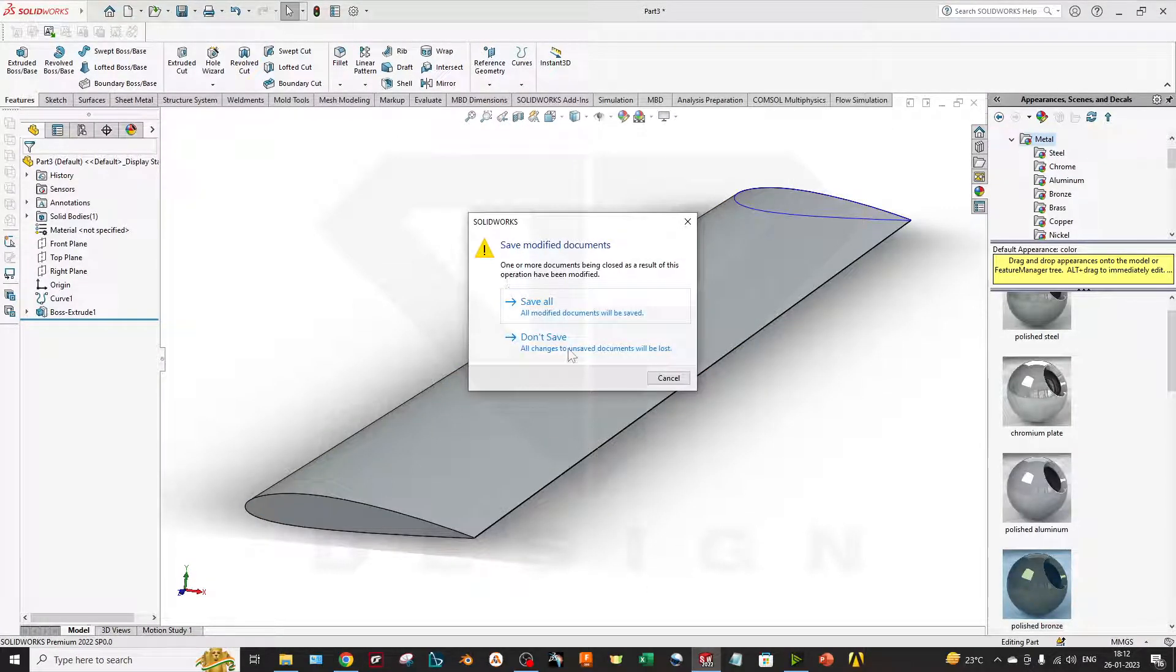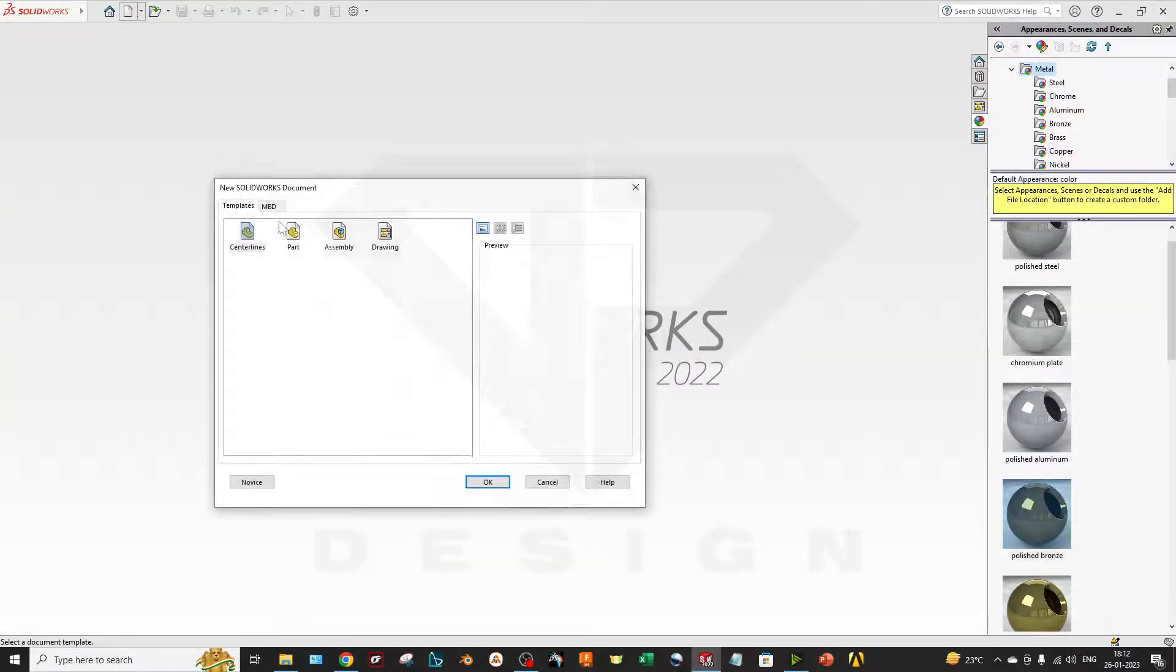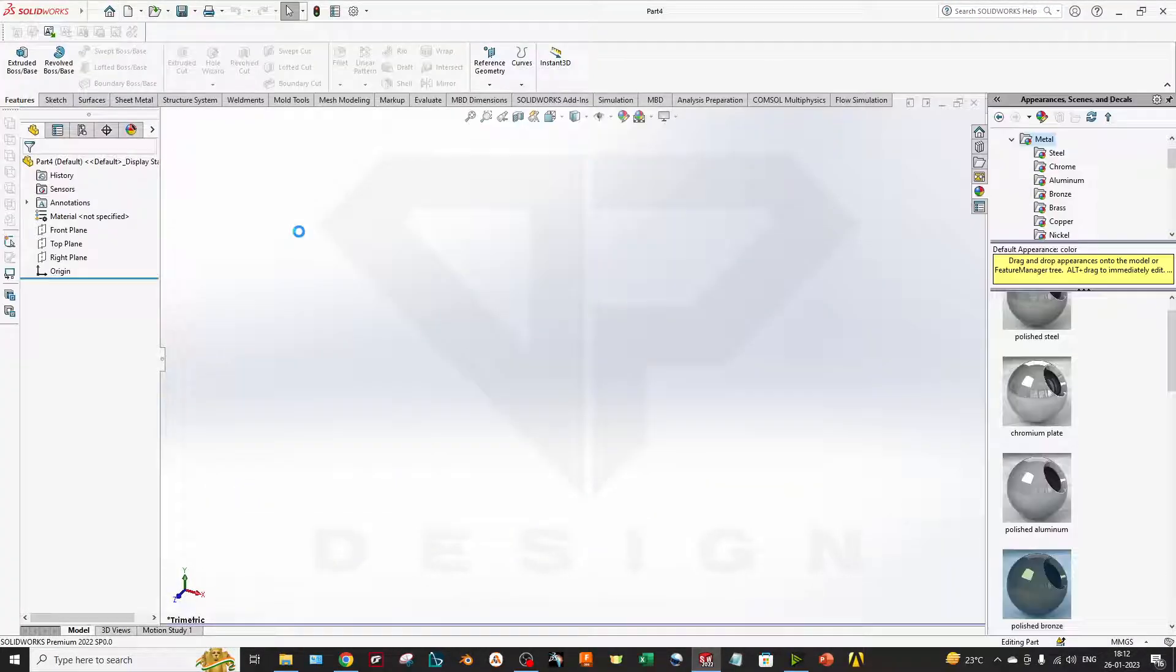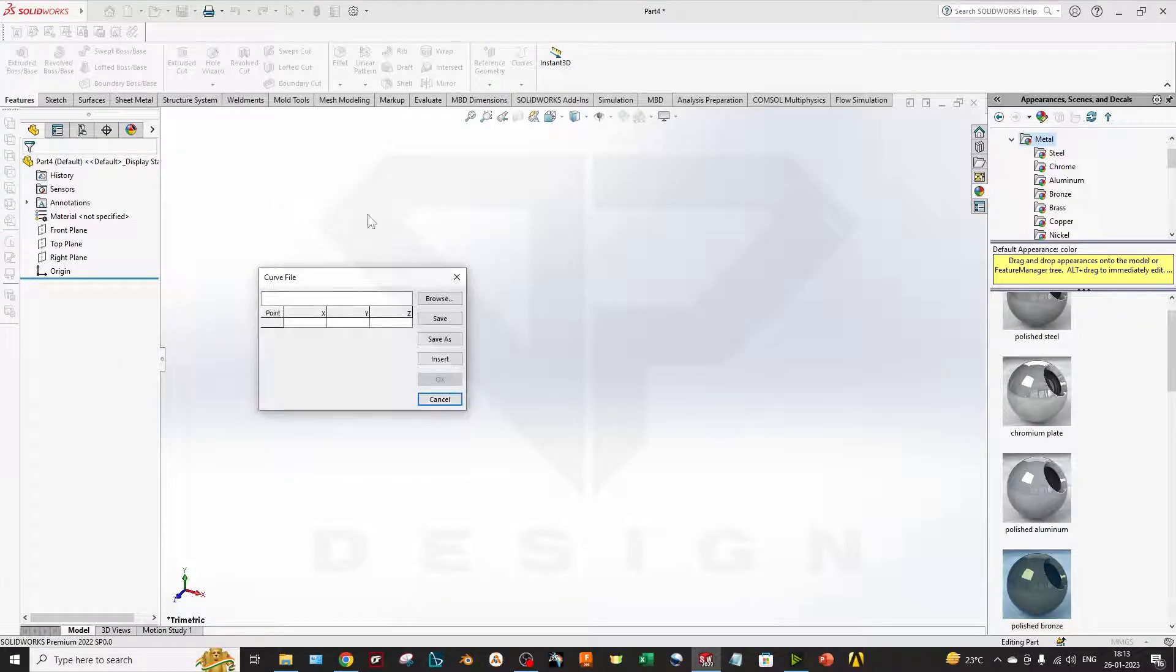So now I will select New Part, go to Insert Curve, and Curve Through XYZ Points.